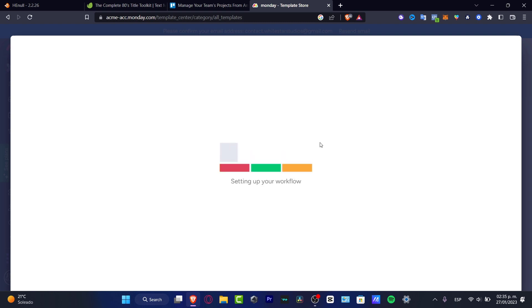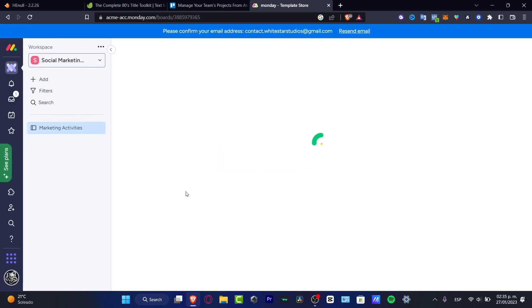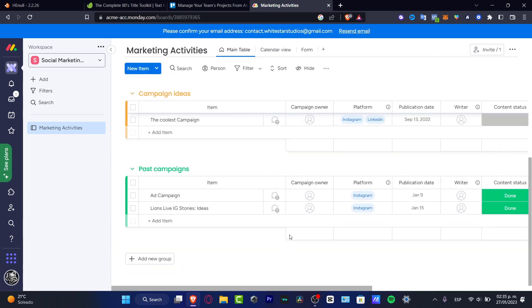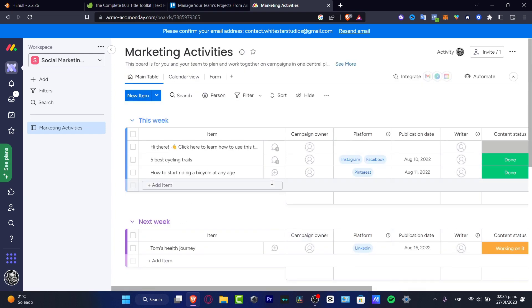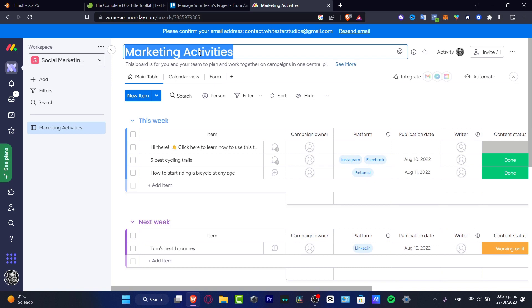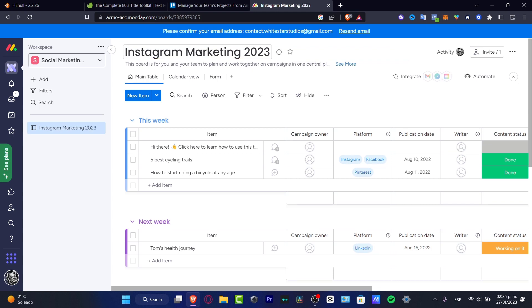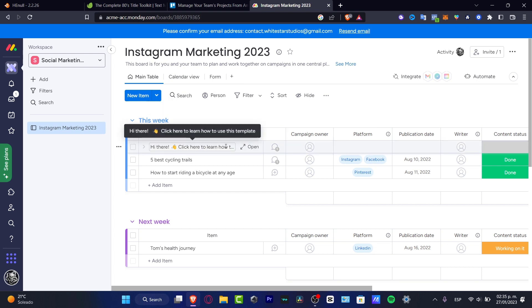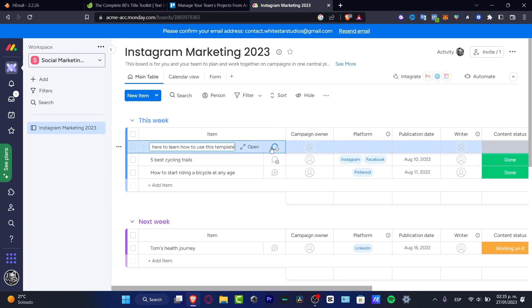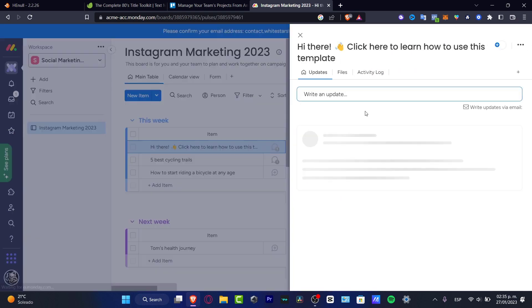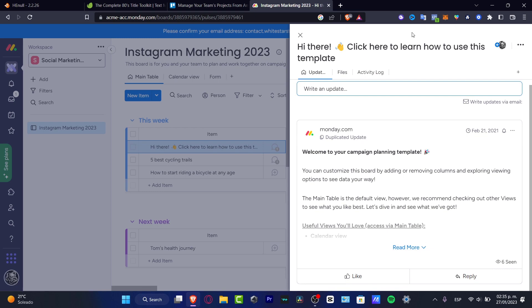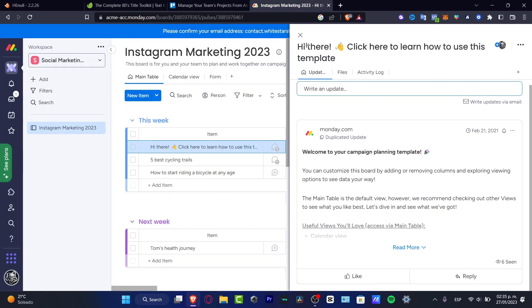Let's say we downloaded those templates into your workflow. We have the marketing activities and the social marketing. Here what I want to do is focus only on one social media, for example let's say Instagram Marketing 2023. Now with that being said, I can edit my actual main table. I can, let's say for example, select this week. I have a header clicked to learn how to use this template. You can go and open and here's going to be appearing the different updates and the description.